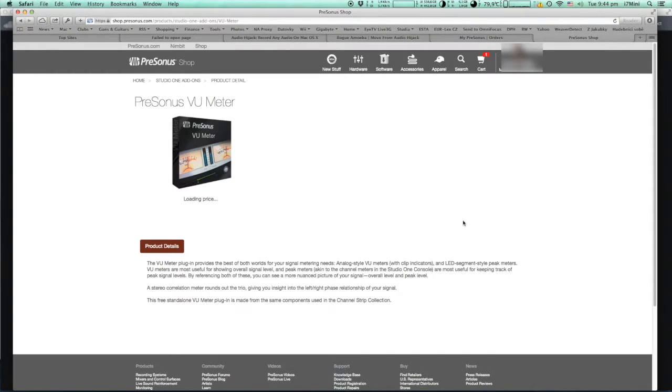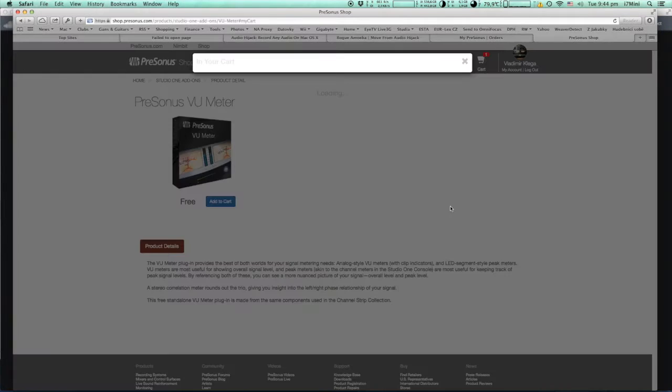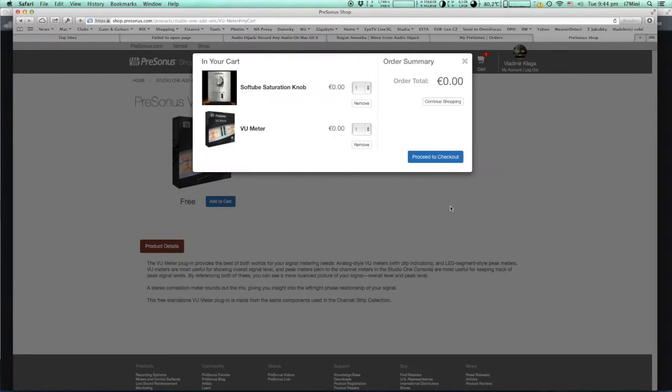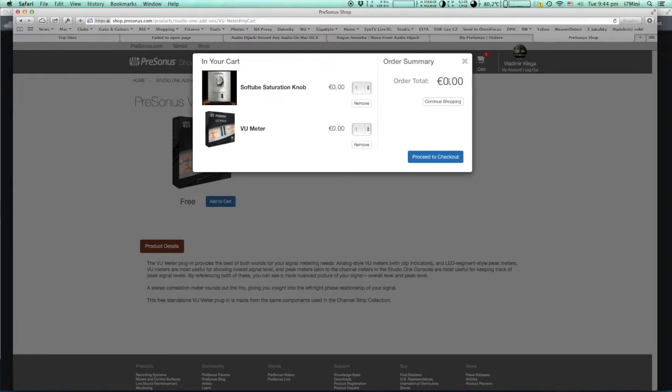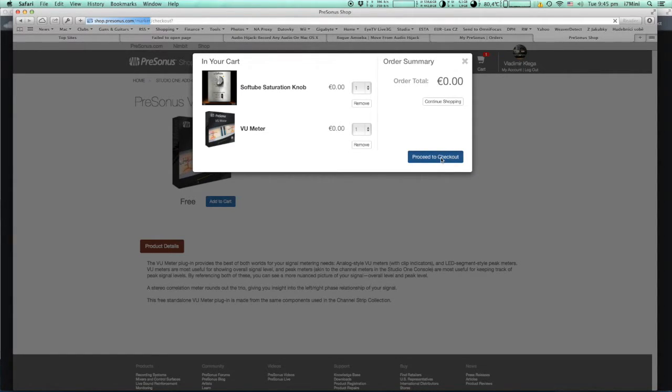You add both of these add-ons to your cart, still for zero dollars or euro in this particular case. You proceed to checkout and you purchase these two items.